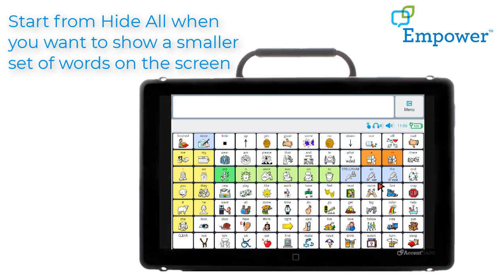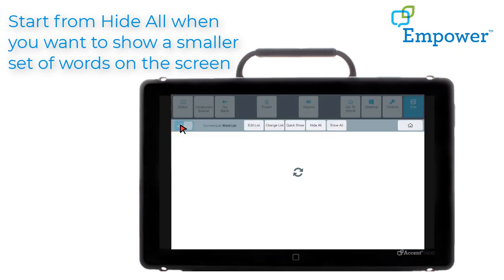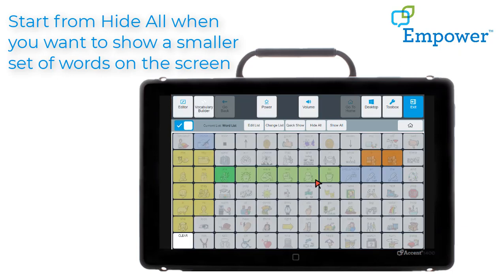We want to make some changes so I'm going to go back into Vocabulary Builder and toggle Vocabulary Builder back on. Notice all the words are grayed out, so I'm starting from the hide all mode and I just want to expose a few words on this screen for a beginning communicator. In this example I'm going to be working with an early communicator and I just want the words eat and drink to be showing on the screen during my activity. I'm going to show you two different ways to do that.